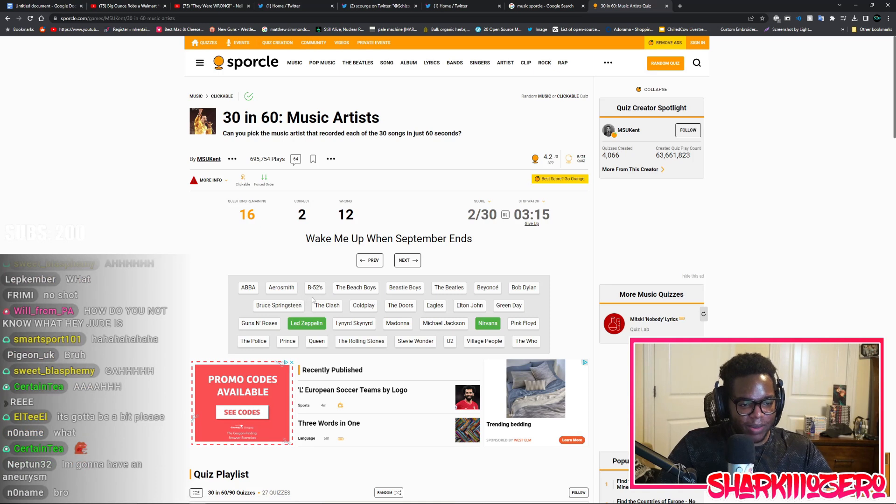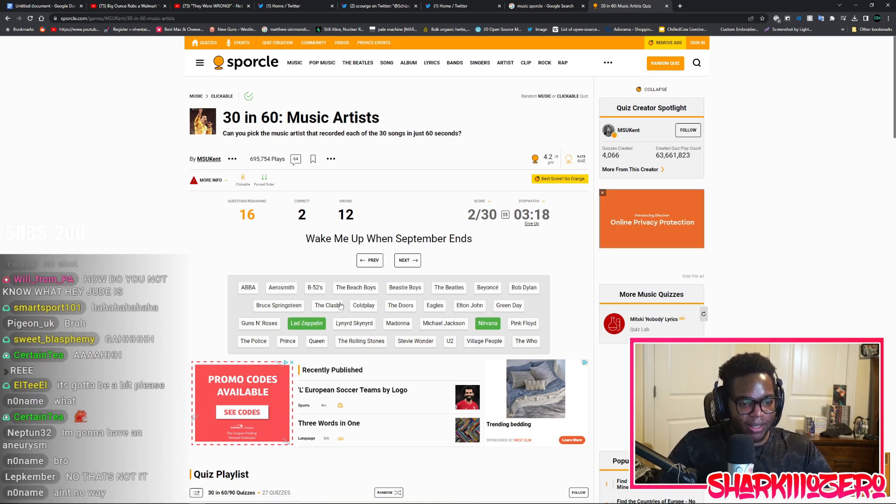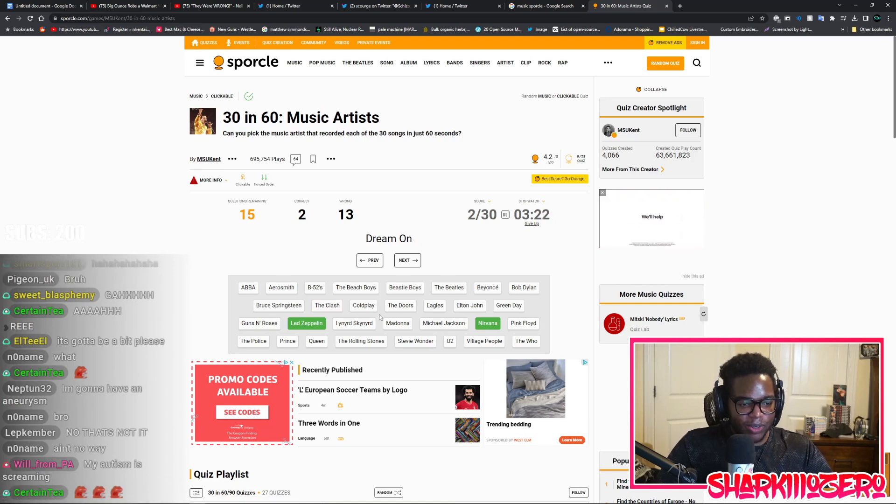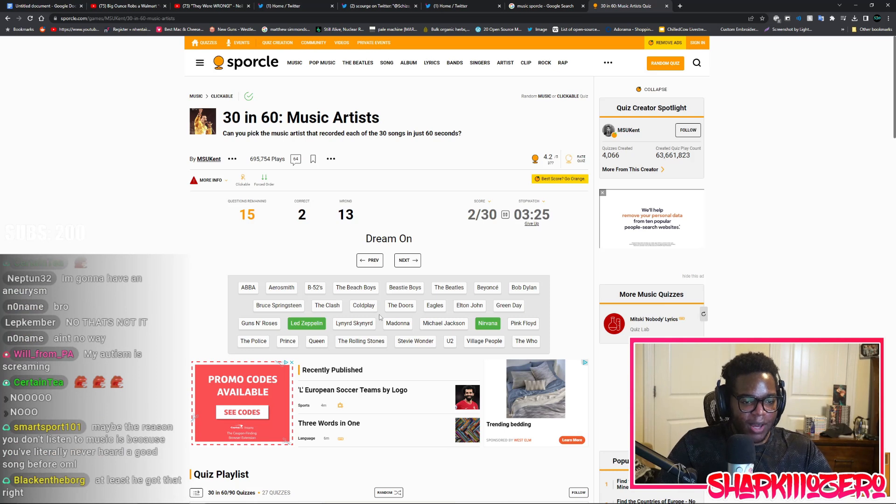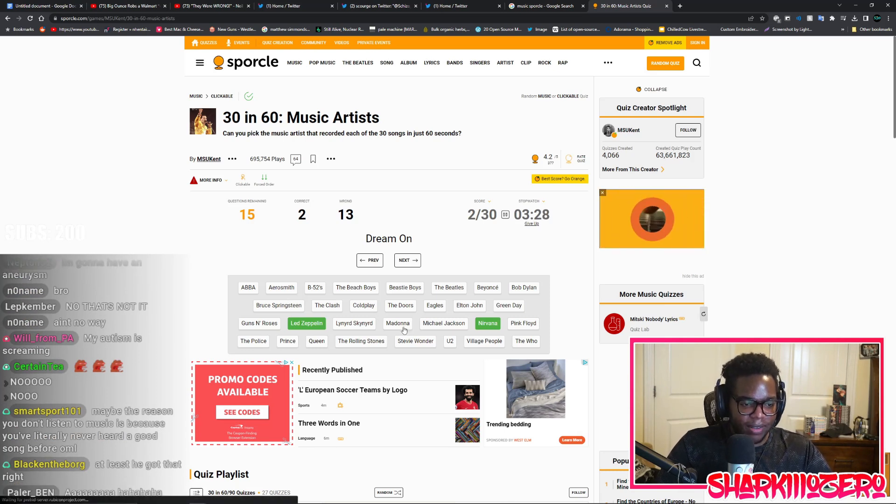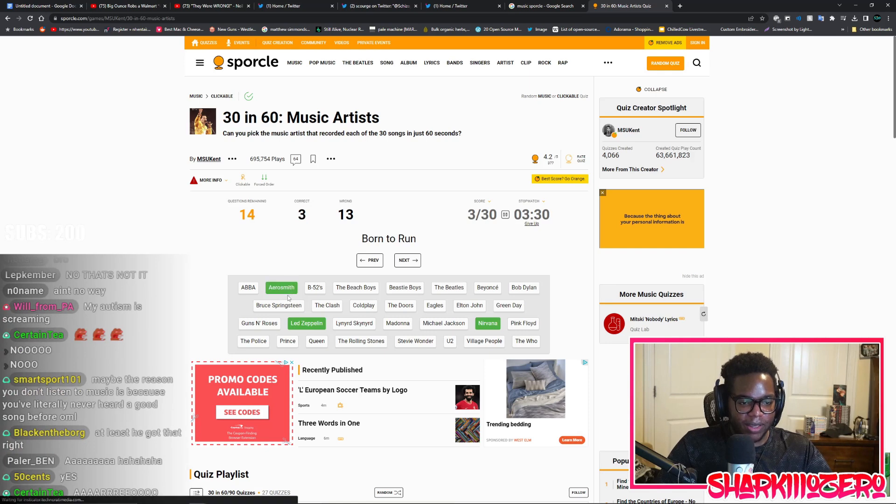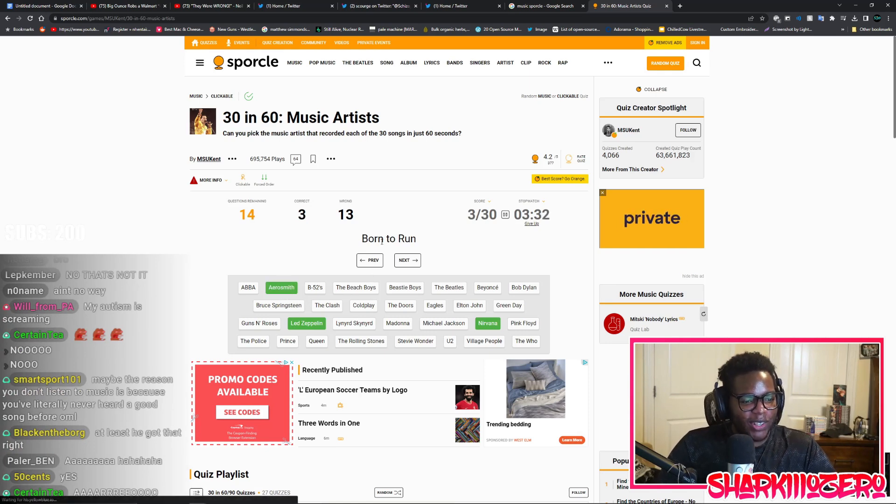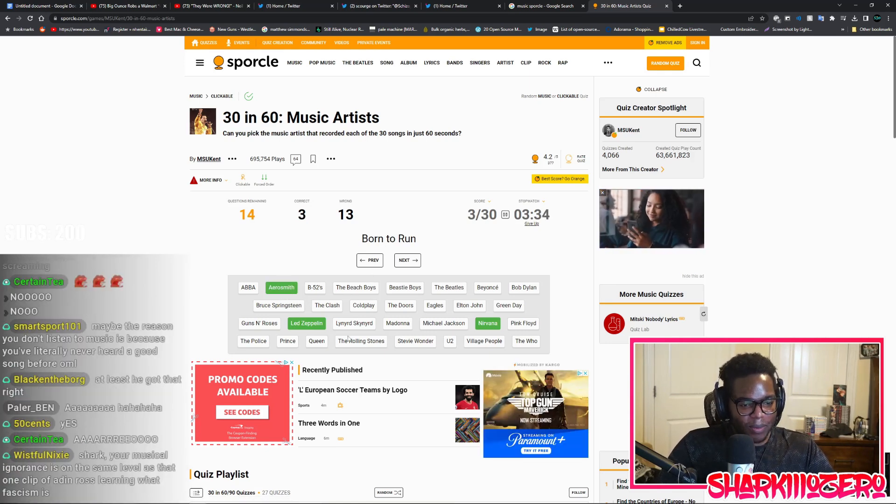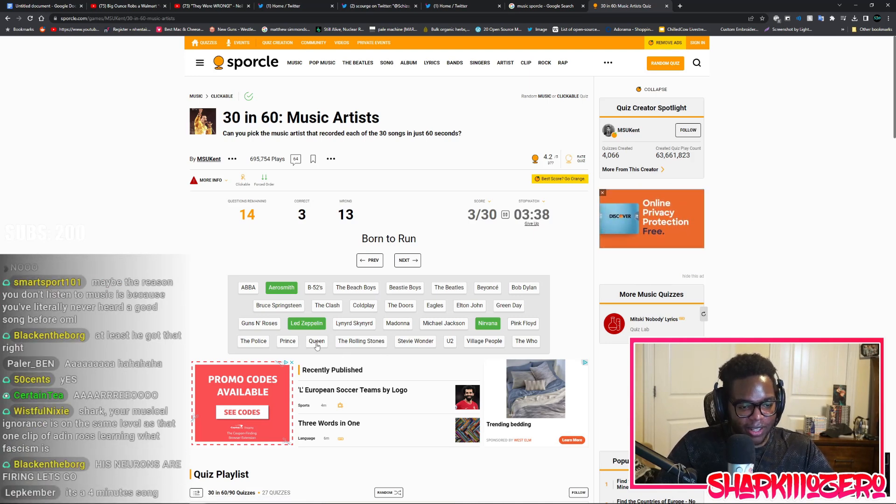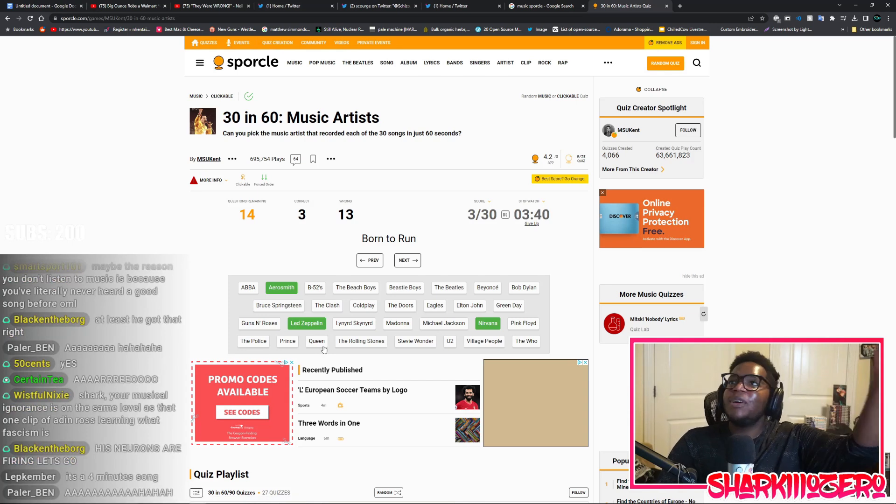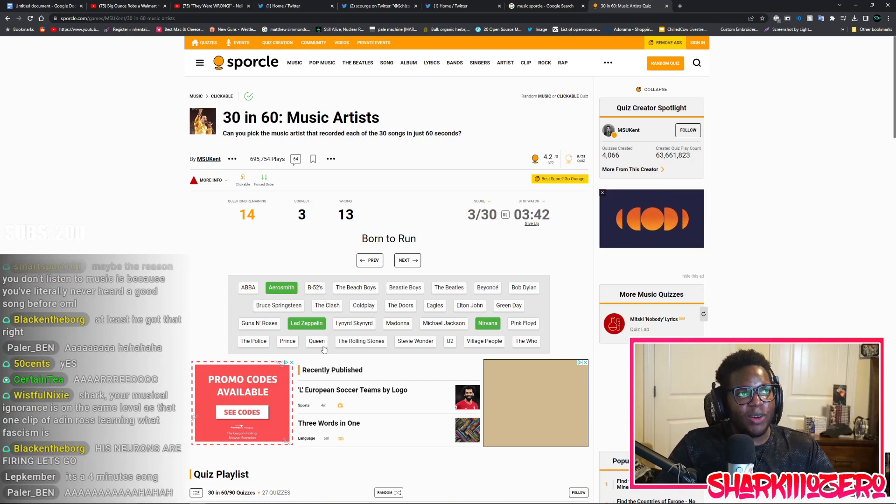Viva La Vida, is there a Hispanic sounding band here? Madonna, I don't think it's Madonna. You Two, The Village People, The Who, Bruce Springsteen - this sounds like an actor. The Beatles, Bob Dylan, he doesn't sound Hispanic. You Two, okay. Welcome to the Jungle, this is Michael Jackson. Dancing Queen, Beatles.